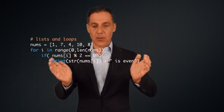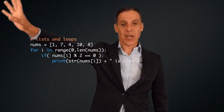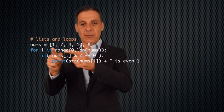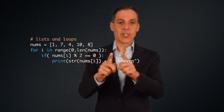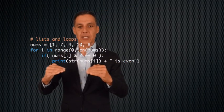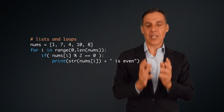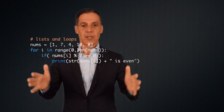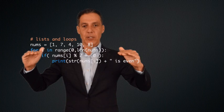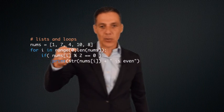Colon, indent — here's the body. If nums sub i mod 2 is equal to 0, exact same conditional as before; i is just coming from a for loop instead of a while loop. Then I print str of nums sub i plus 'is even'. Notice I don't have to remember to increment the variable or initialize it. This compact line of code gives me exactly the values of i I want — 0 to the length of the list minus 1 — which is exactly what a while loop does.